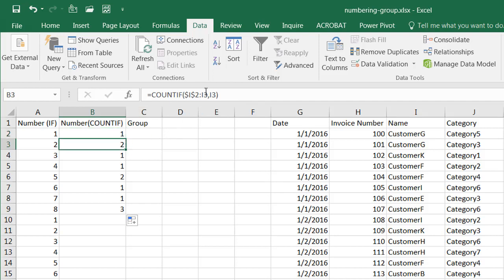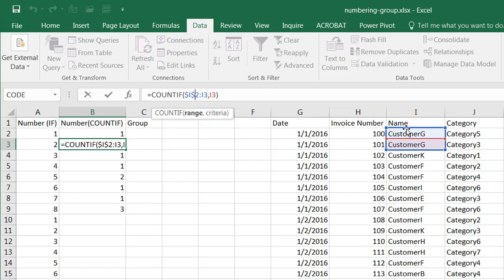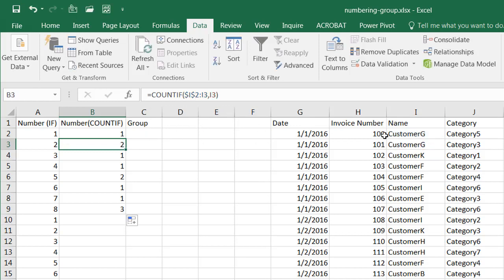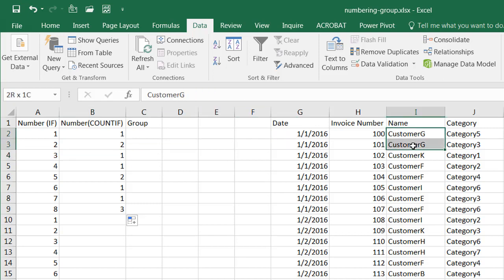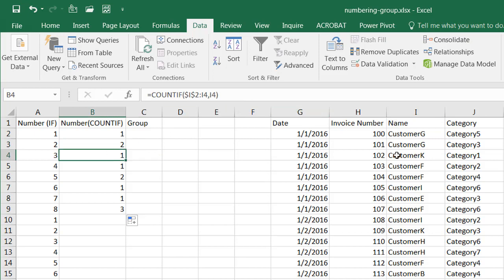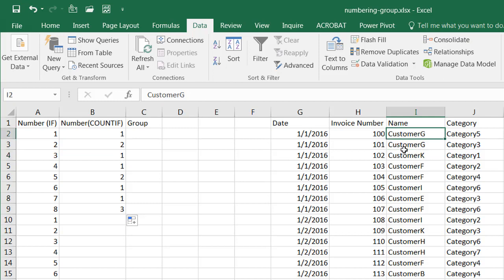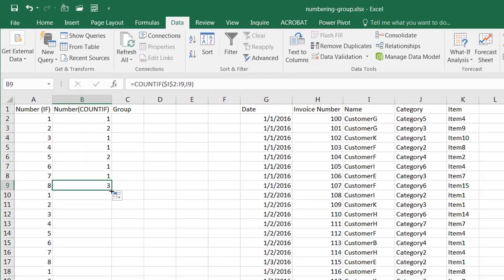When I copy the formula down, the start of the range stays locked at $I$2 because of the dollar signs, but the end of the range increments. So for row 3, it counts from I2 to I3. For a new customer like customer K in row 4, it counts from I2 to I4 — and since customer K only appears once in that range, it returns one. Double-clicking the fill handle copies the formula all the way down.